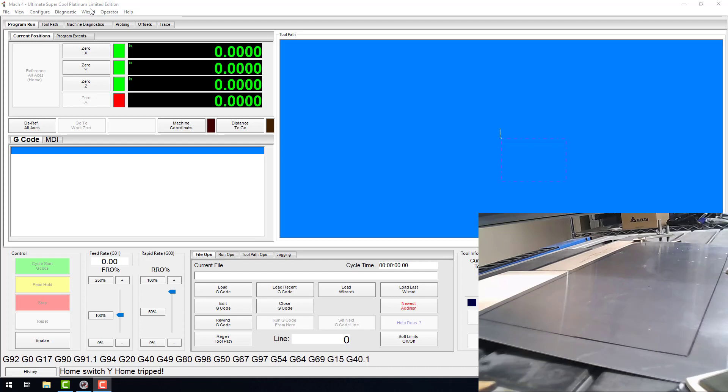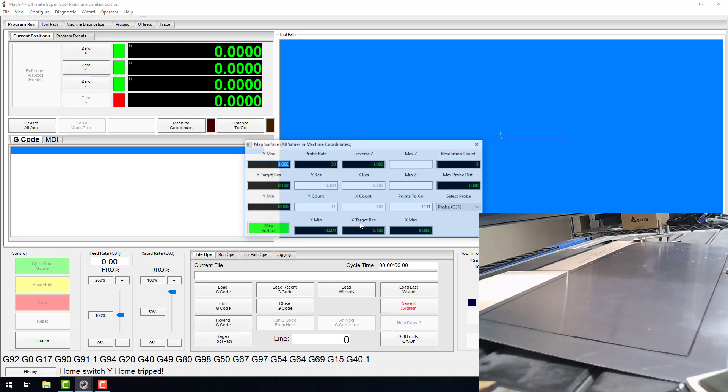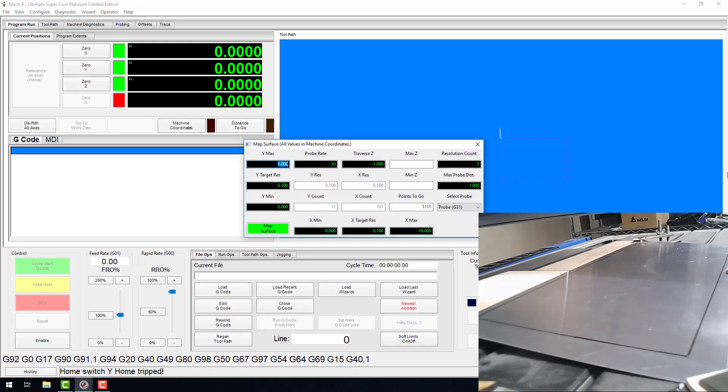To open the wizard, head over to Wizards, select Wizard MC Surface Map. As you can see, there are a lot of DROs here. Let's break them down. The black DROs are user inputs, and we'll go through those one at a time.